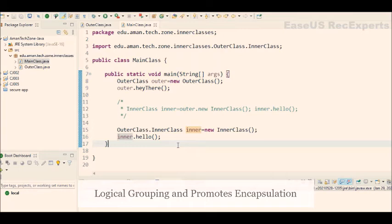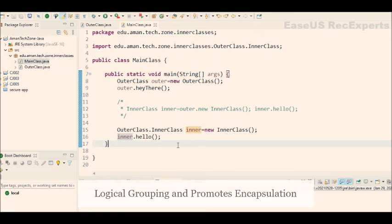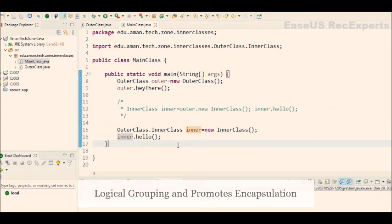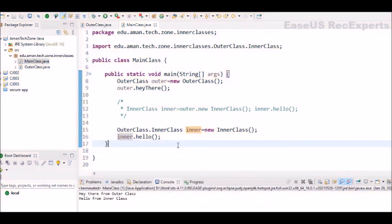In addition to that, it increases encapsulation. Consider two top level classes A and B, where B needs access to members of A that would otherwise be declared private. But hiding class B within class A, then A's member can be declared private and B can access them. So in that way, additionally, B itself can be hidden from the outside world also.